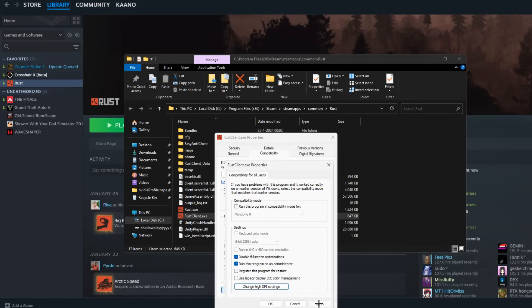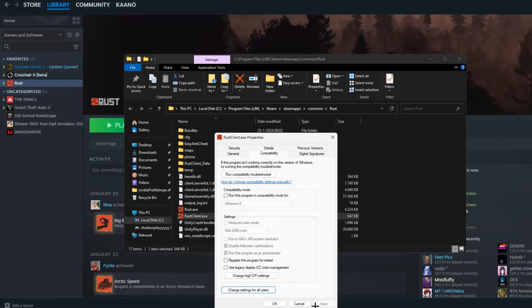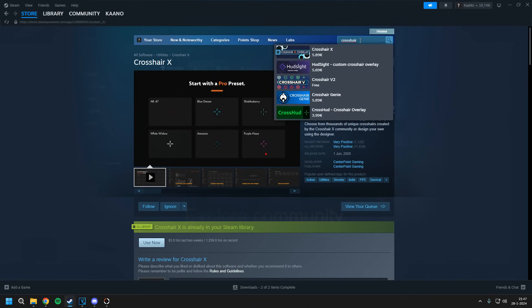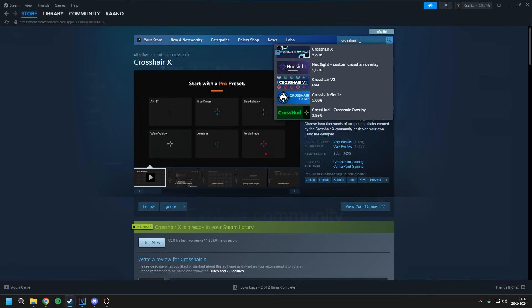Now make sure to apply it, click OK and then OK again. I've been getting a lot of questions about what crosshair I'm using.